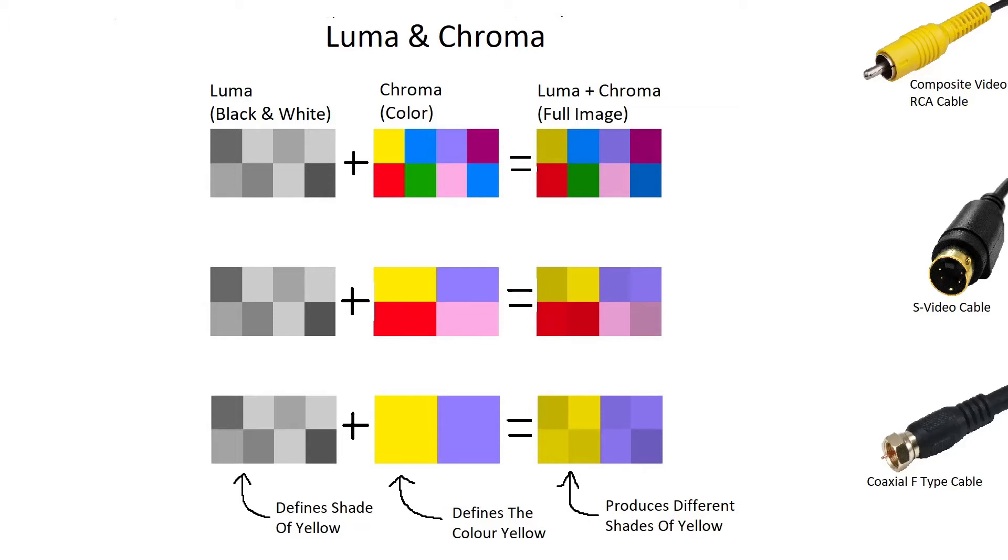Luminance, or luma, defines the brightness of the electron beam. Keep in mind that composite video was originally meant for CRT displays, where rather than defining a specific pixel on the screen, the electron gun would draw an image many times a second.